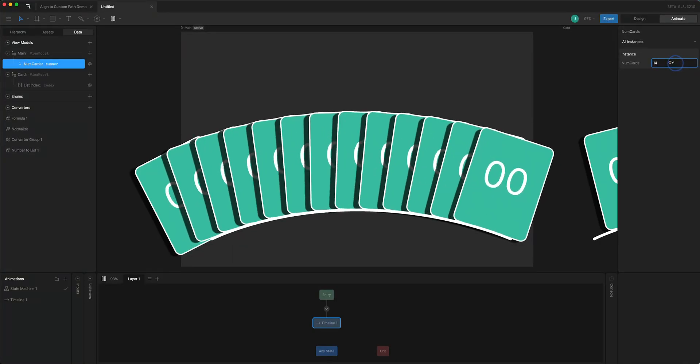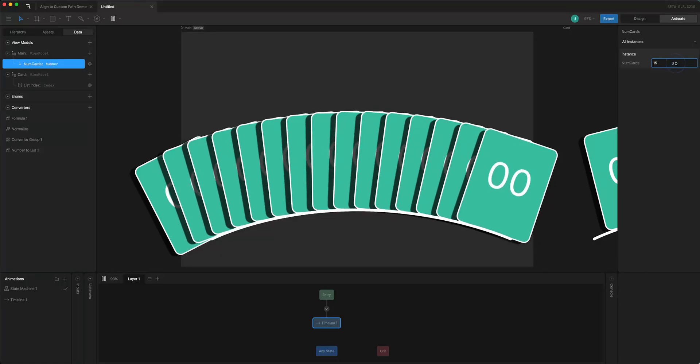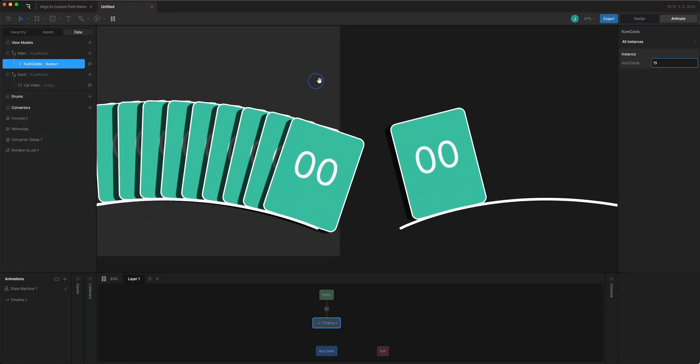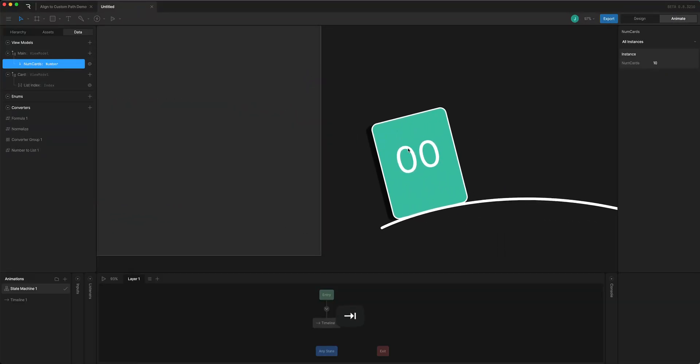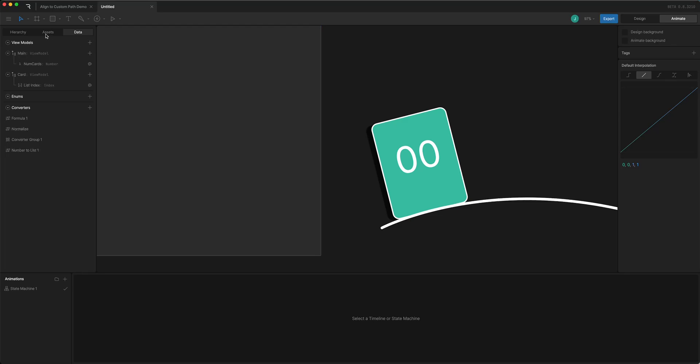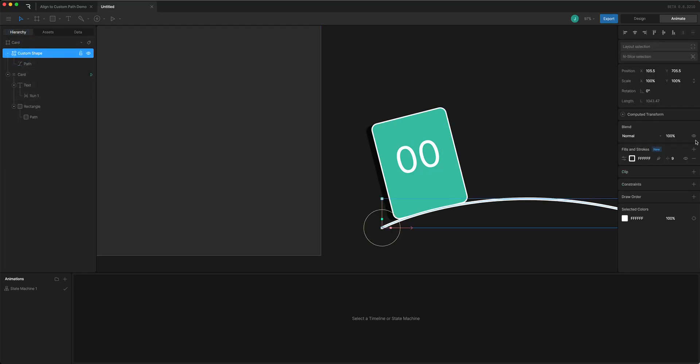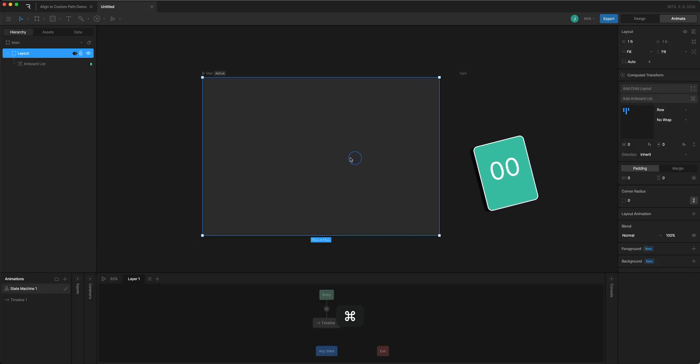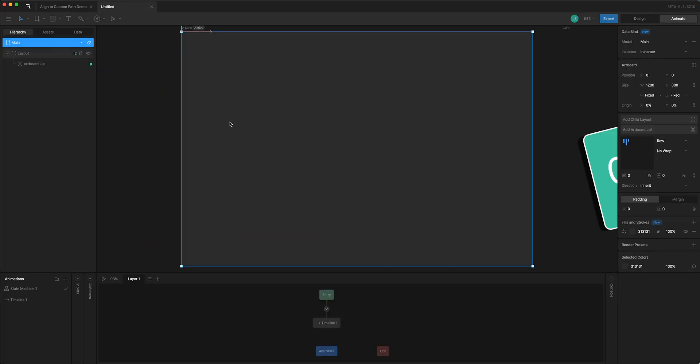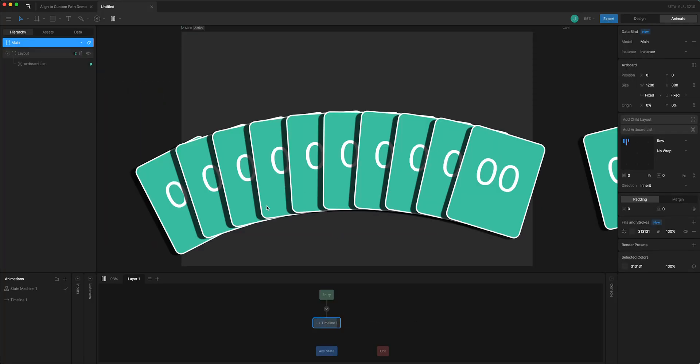And the other thing I can do, I can come back over to the card artboard and let's say just hide the path. So it's still there but we won't see it and then it will follow that path.